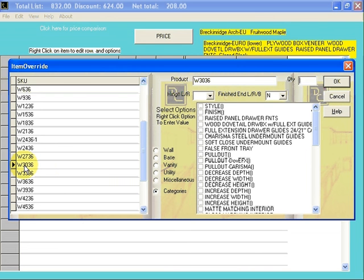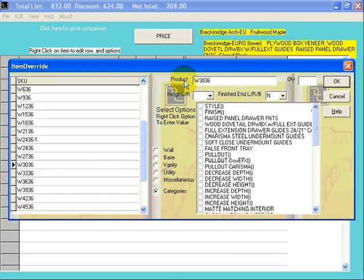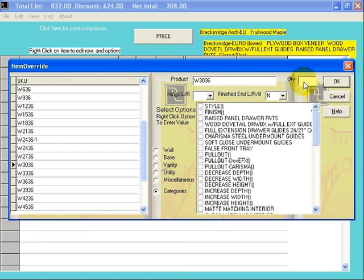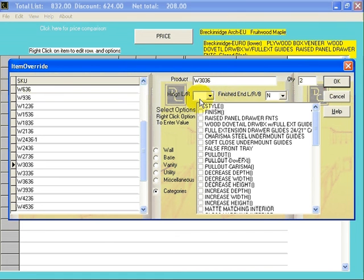We'll select the Wall 3036. Click on that cabinet. When you do that, it fills in the Product field, a Wall 3036, and the cursor goes into the Quantity field where you can enter your quantity. We'll just type a 2 there.